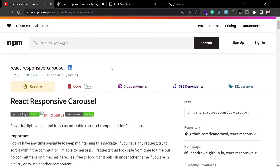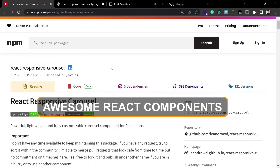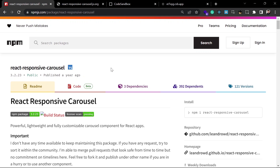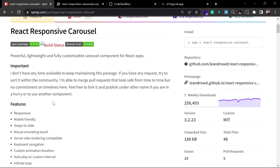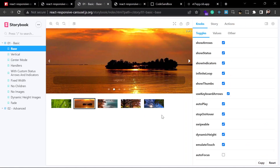Hello coders, welcome back to the tutorial and welcome back to this series — Awesome React Components. I'm back again with another awesome React component: React Responsive Carousel. This package is awesome if you want to implement a carousel effect or carousel feature on your website.